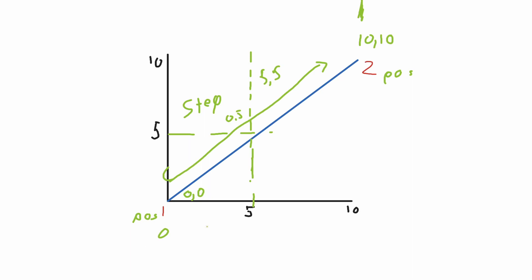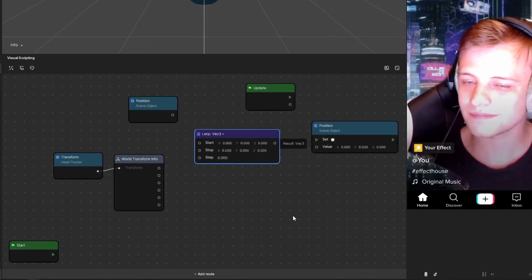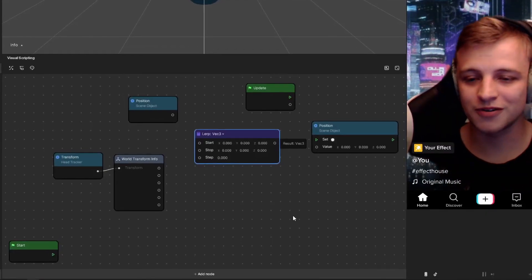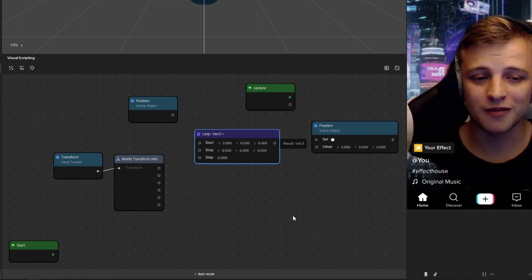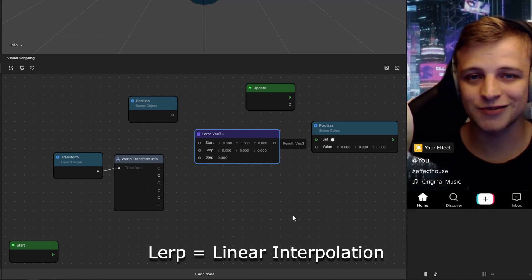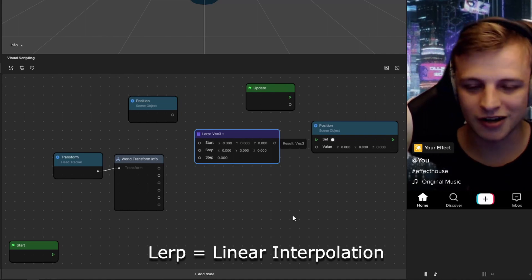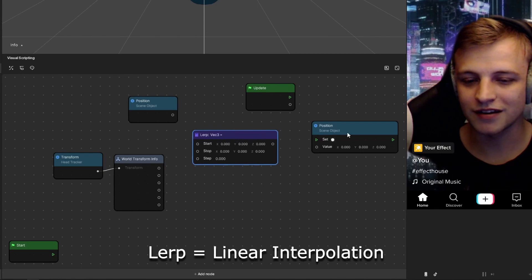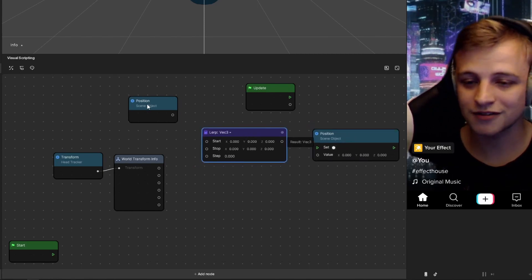The head is going to be what's moving fast. That means we want that to be our second position because we want the thing that's following the head to be the first position we start at and then move that to the head. Hopefully you understand lerp a little bit more. By the way that stands for linear interpolation. If you want to look it up more it's kind of a cool little thing that's very useful for many things.